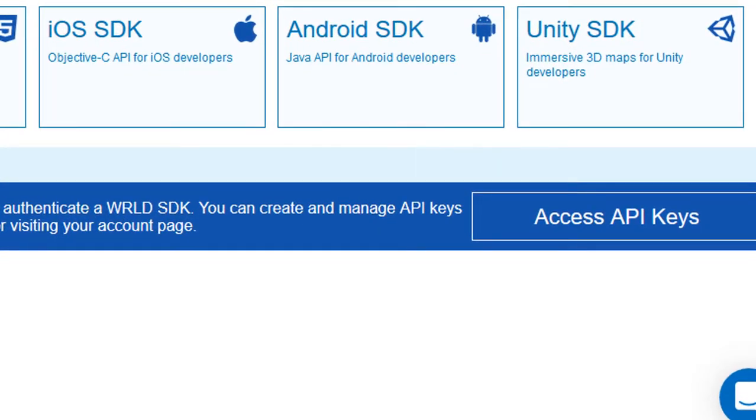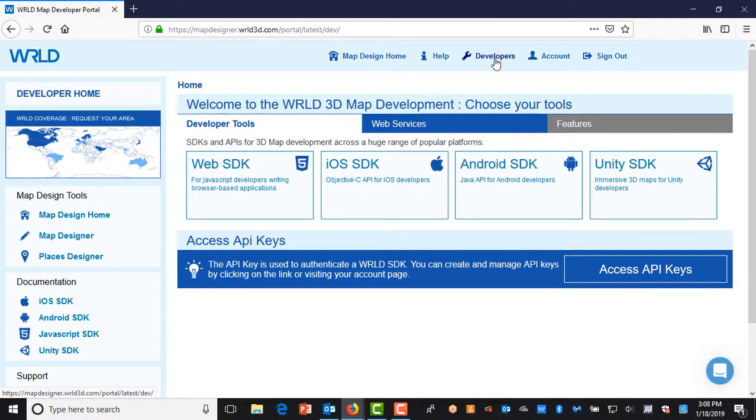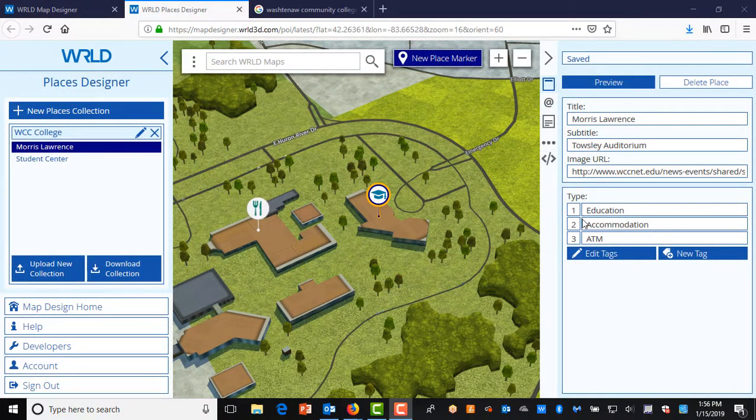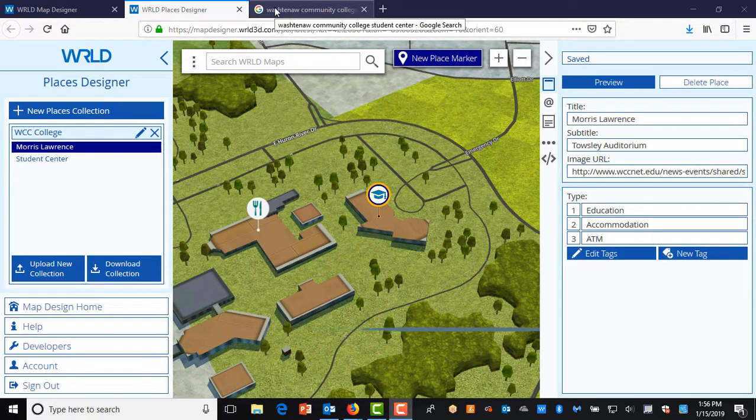The developer tools are where you can also create and access the API keys. An API key is used to authenticate your World Map, so that you're using your map, not someone else's in your application.